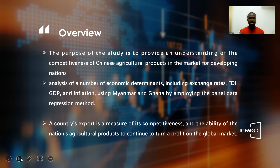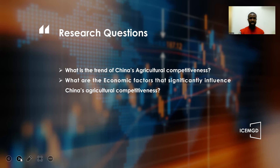For the introduction of what competitiveness is: a country's exports are a measure of its competitiveness, and the ability of that country's agricultural product to continue to turn a profit in the global market determines how competitive that country is.